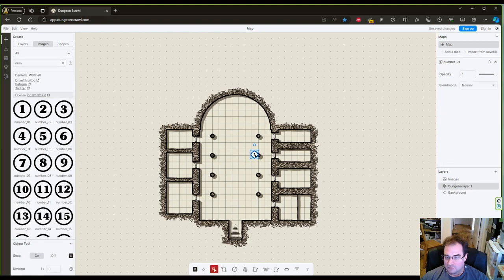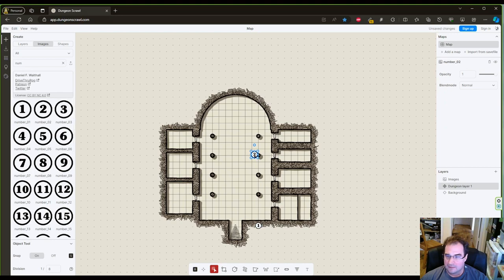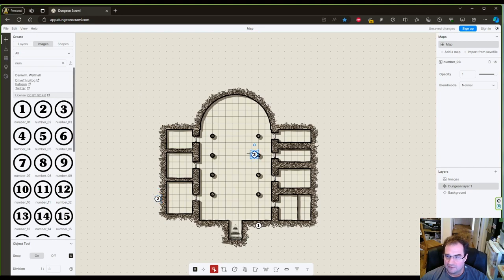I just click here on images on the top right and the numbers show up. Here's my number one, I place that here, number two.